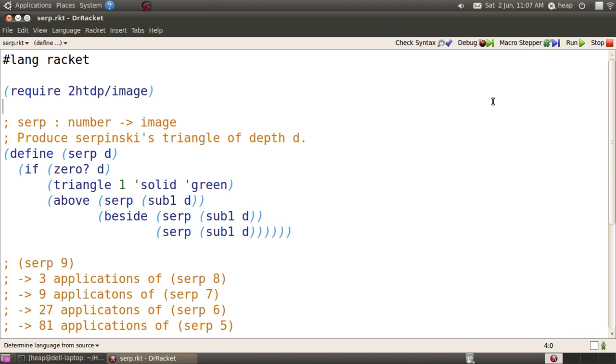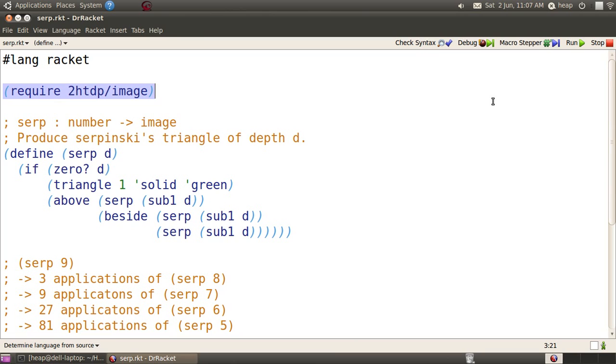Startup Dr. Racket. Make sure that you're using the Racket language itself, and you'll want the image tools in 2htdp/image, so require them.